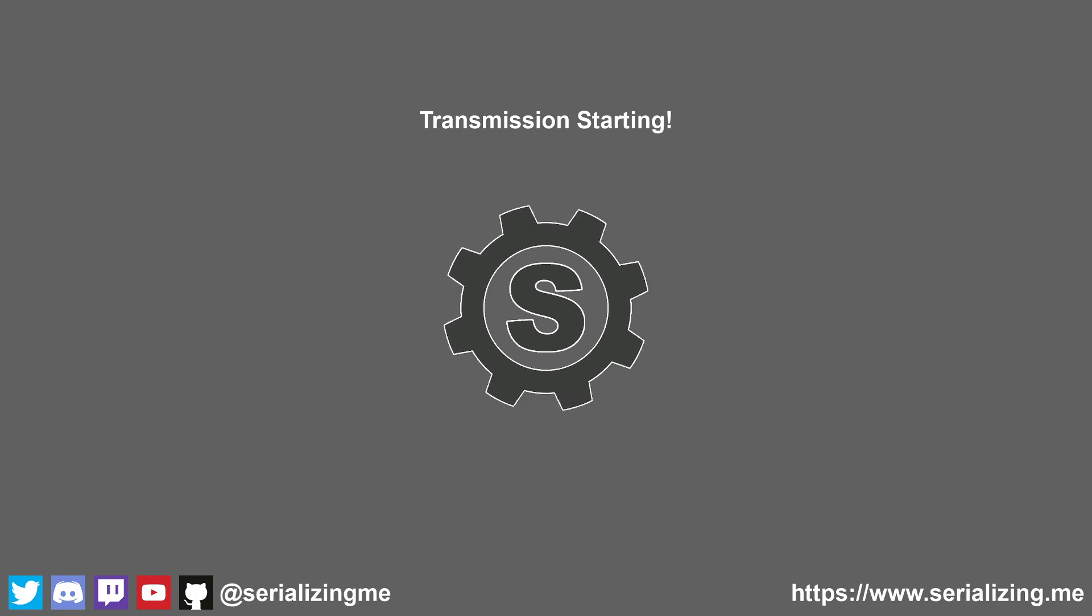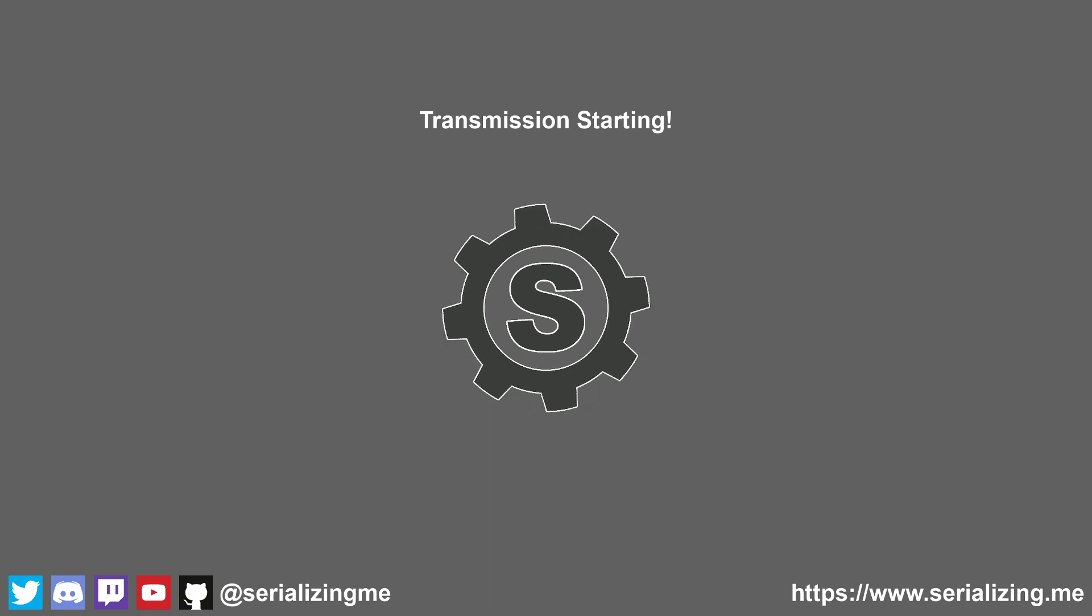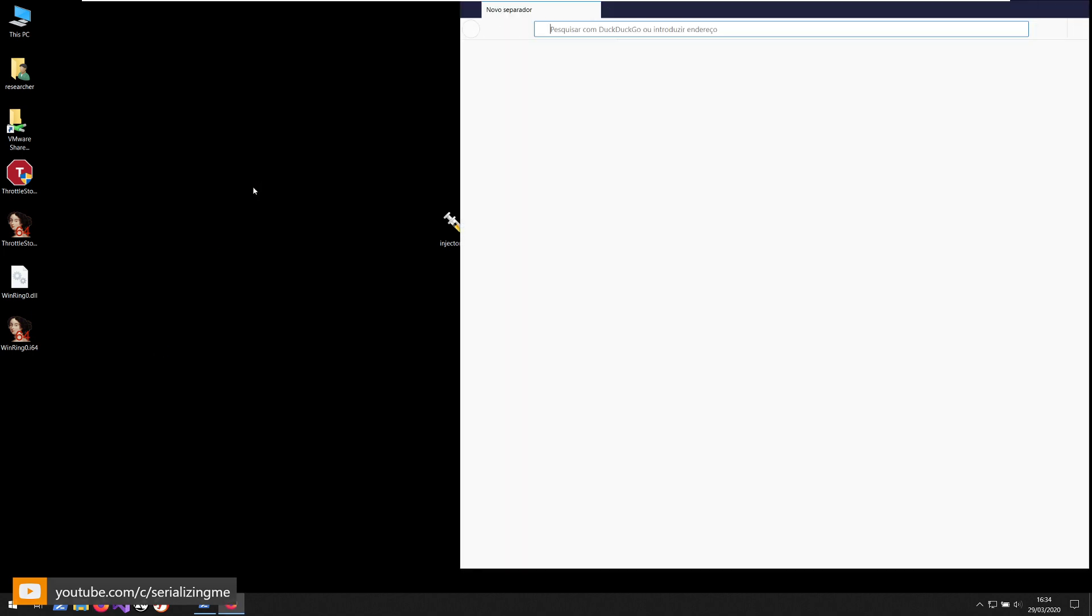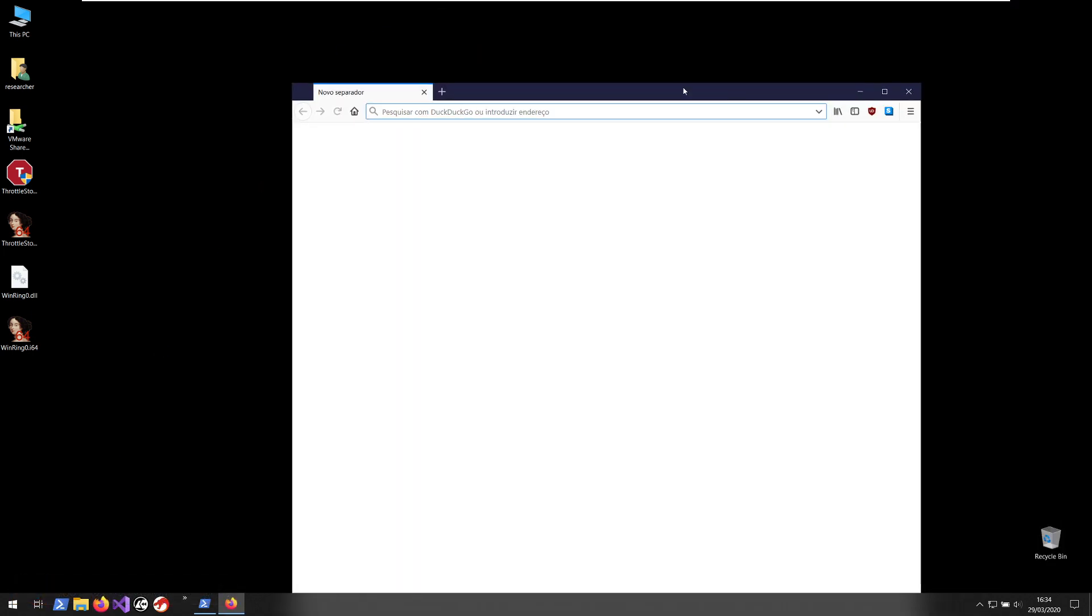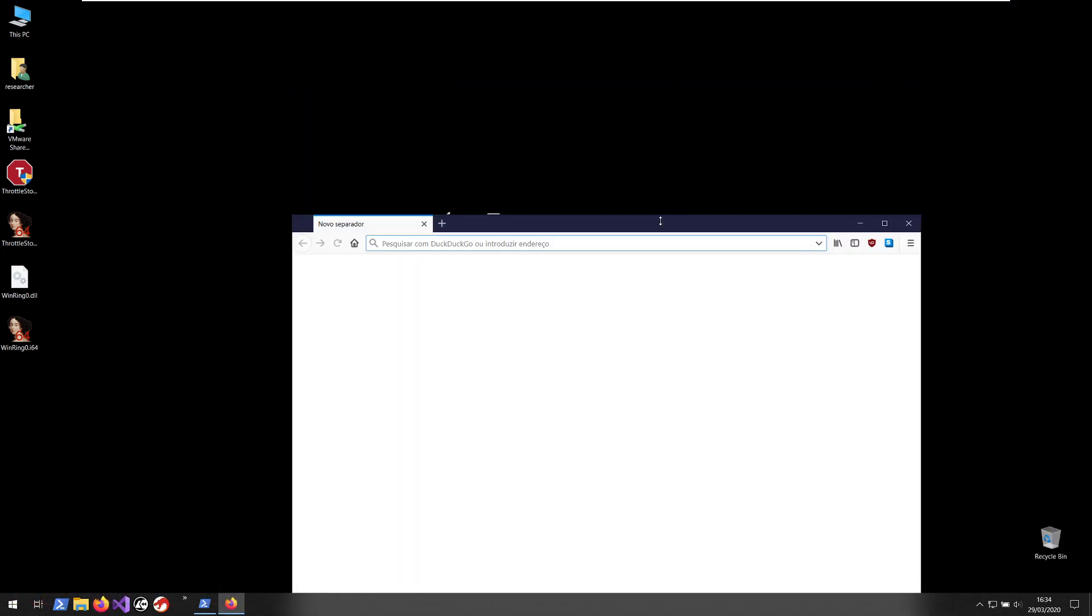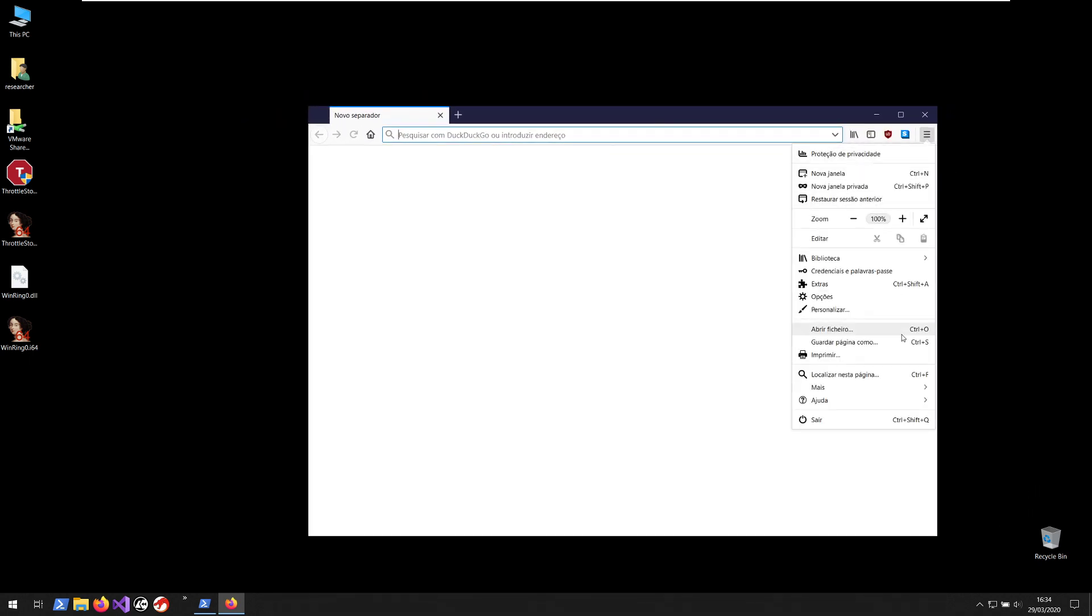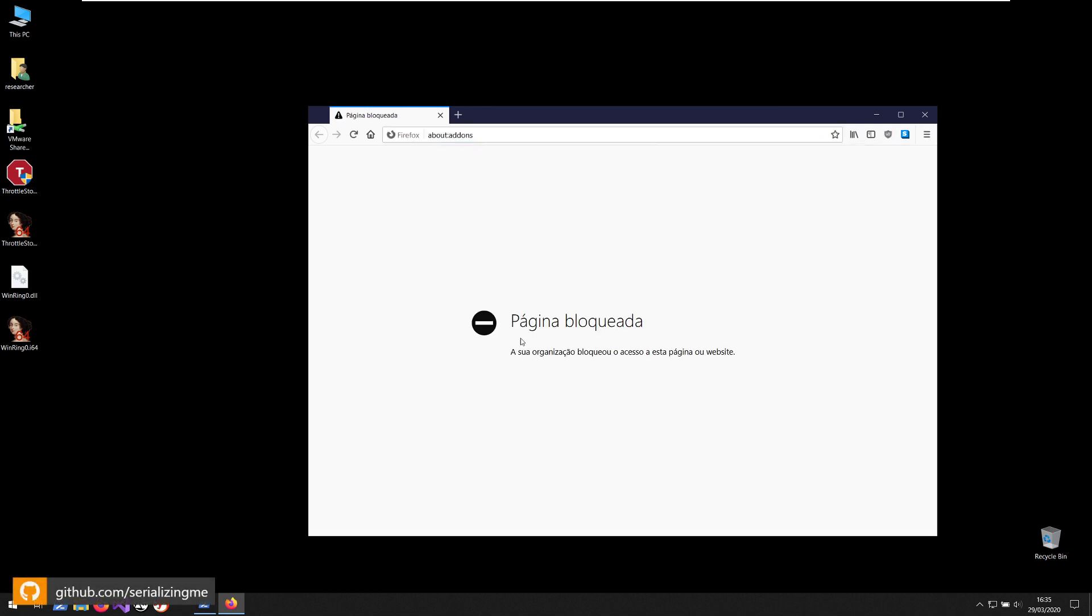So without further ado, I'm just gonna launch Firefox. In this machine I have Firefox installed and I have deployed the group policy that manages Firefox and disabled a bunch of things, of which the add-ons installation.